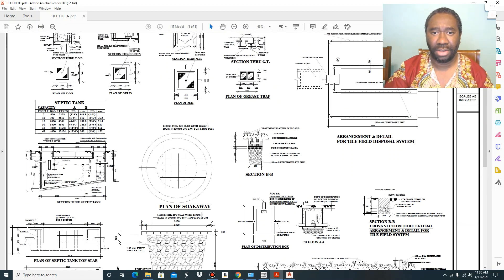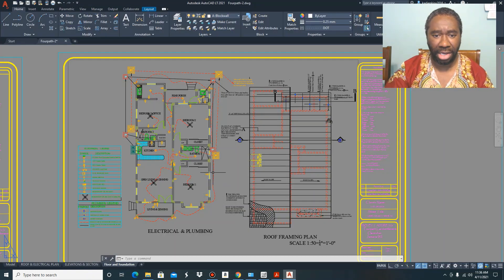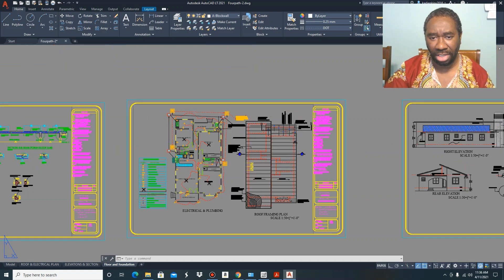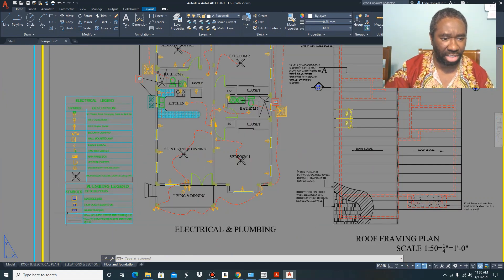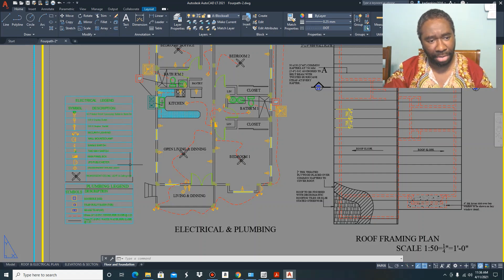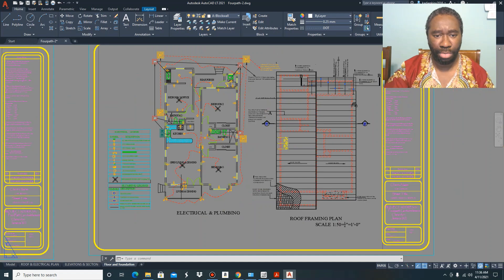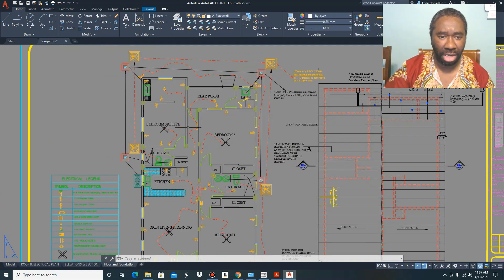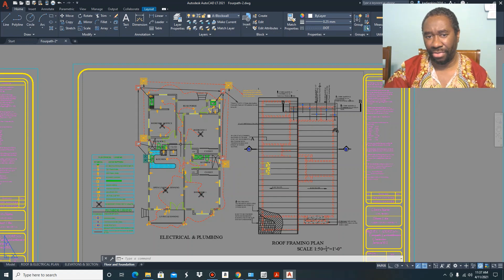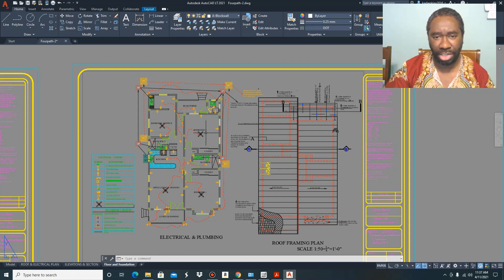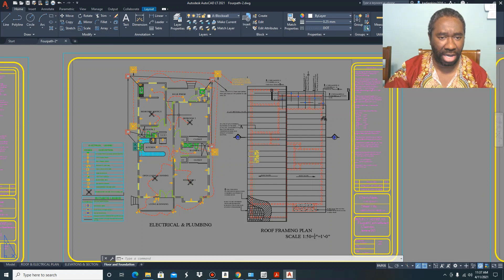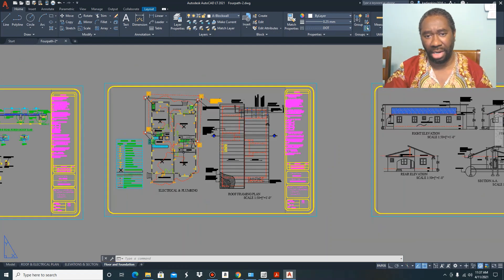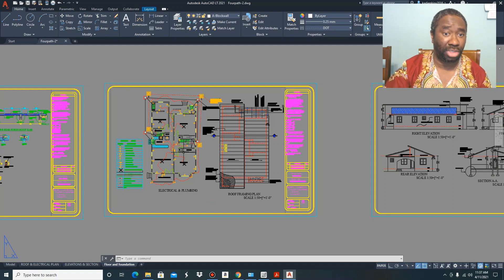That pretty much sums up the electrical and plumbing layout. It is not very difficult to understand — it is a straightforward exercise. All you have to do is pay attention to the electrical legend and the plumbing legend to know what the symbols represent as showcased on the floor plan. If you like this video, please share it, remember to comment, and if you're new here, please subscribe.